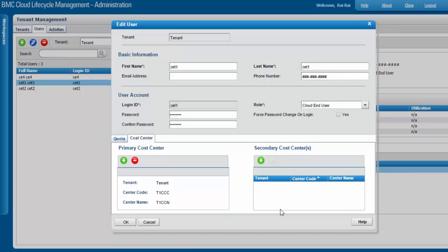Apart from one primary cost center, you can associate multiple secondary cost centers to the cloud user. You can associate cost centers to users while adding new users or editing existing users. Only active cost centers can be associated to users. If you select a cost center as primary, you cannot add it as secondary. You can only add a secondary cost center if you have already associated a primary cost center. When you search for cost centers, all global cost centers and cost centers added to the tenant are displayed in the search results.